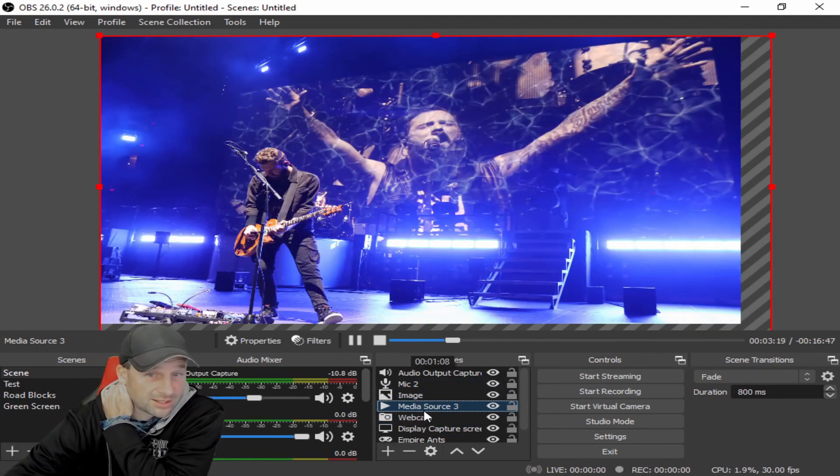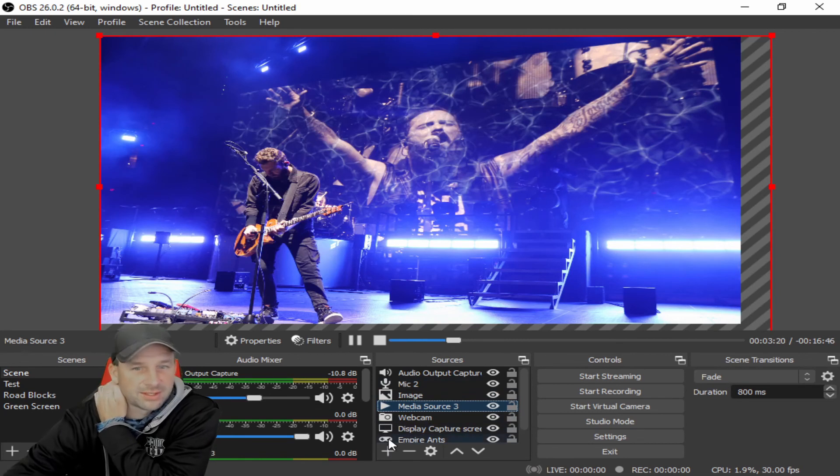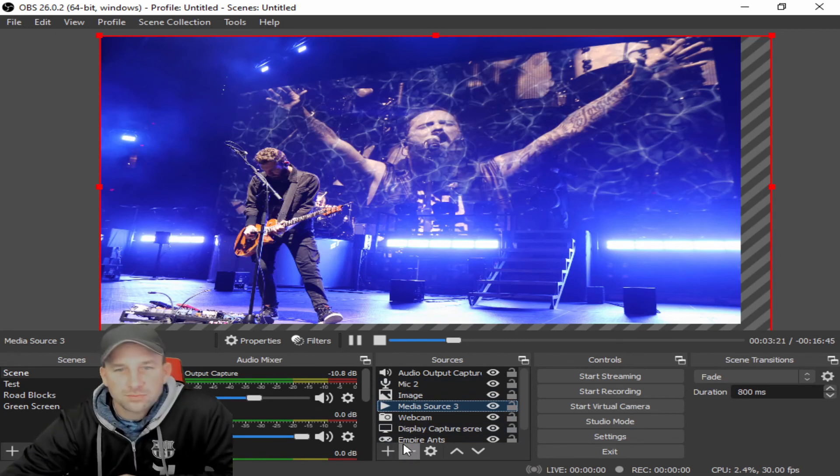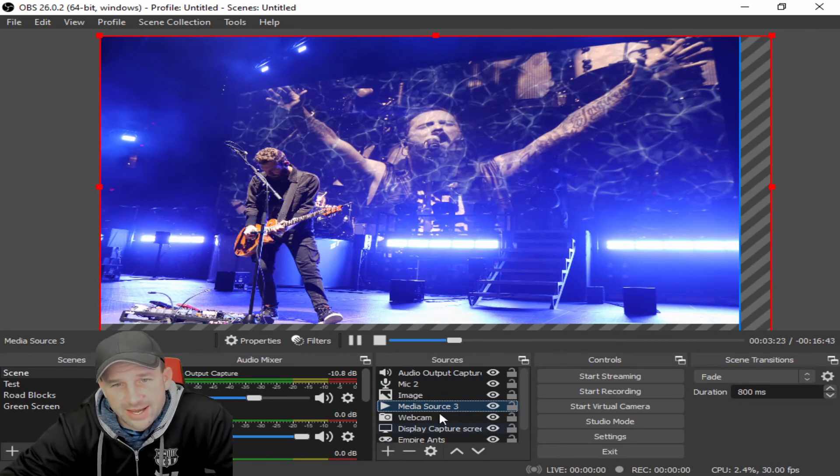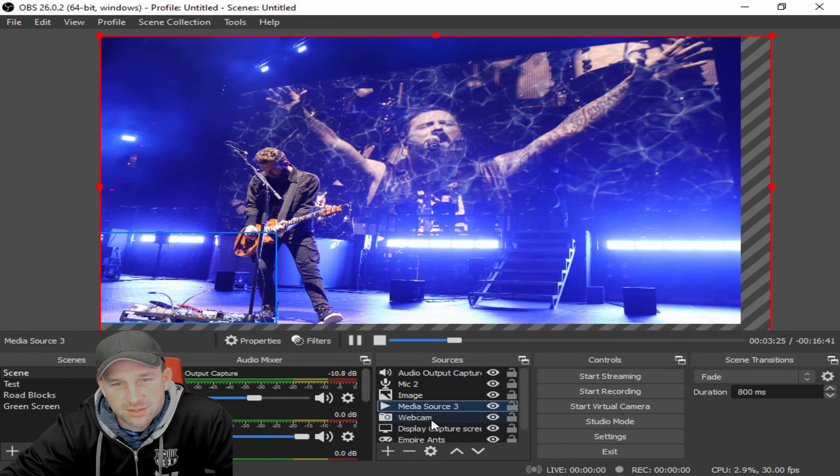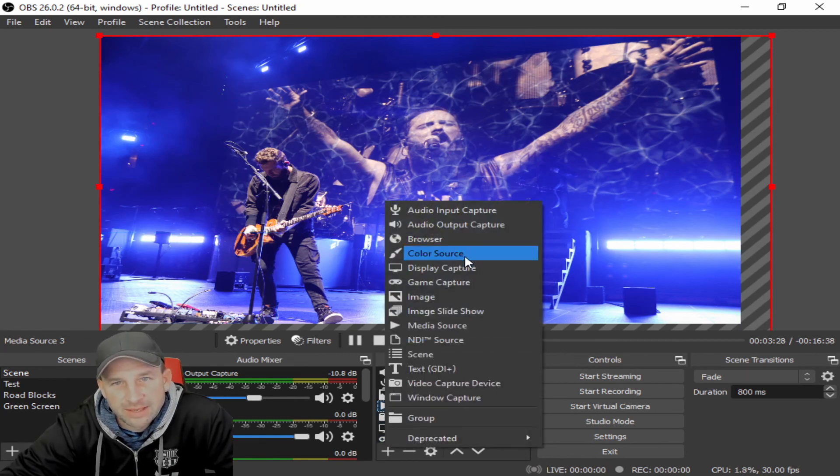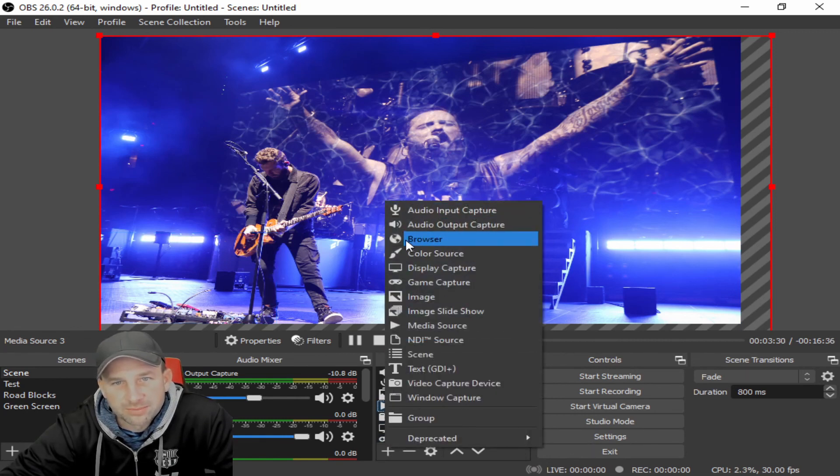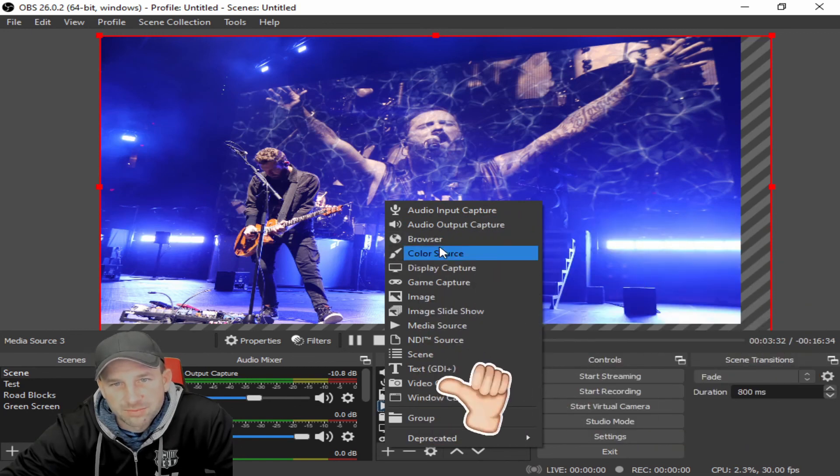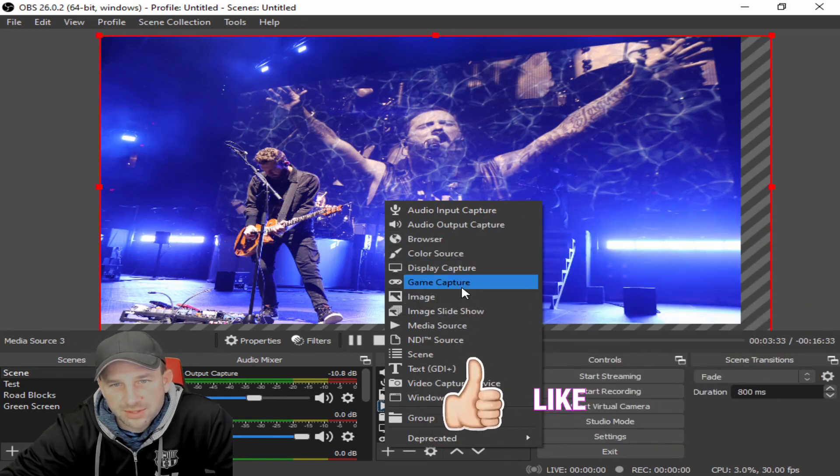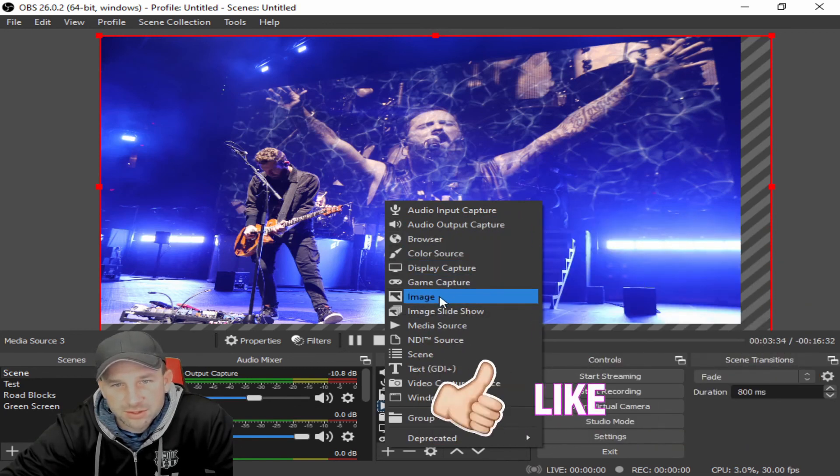That'll give you some ideas within some of these extra settings that OBS has. We'll cover more as you ask questions about audio input capture issues, browser issues, gaming capture issues, whatever it may be.